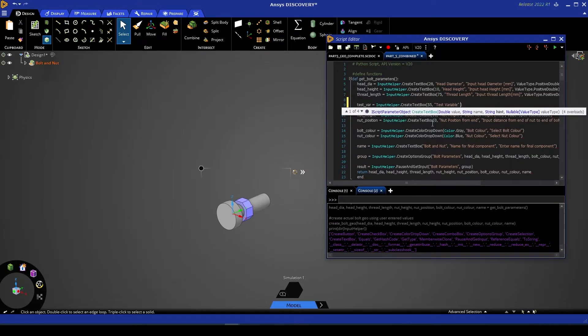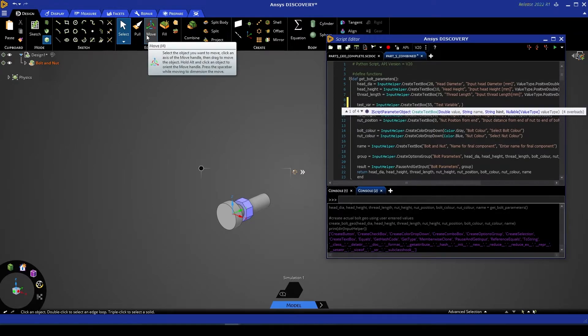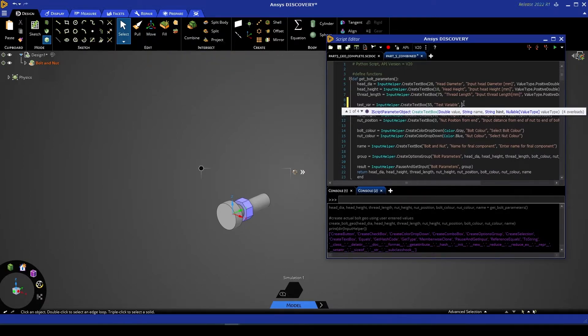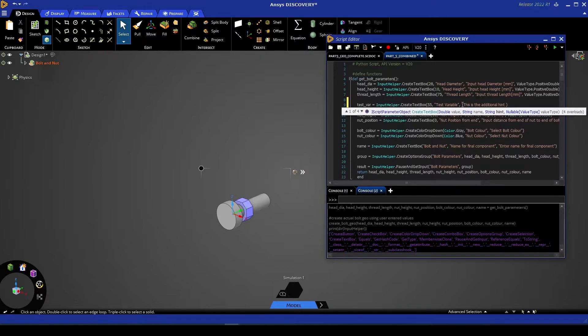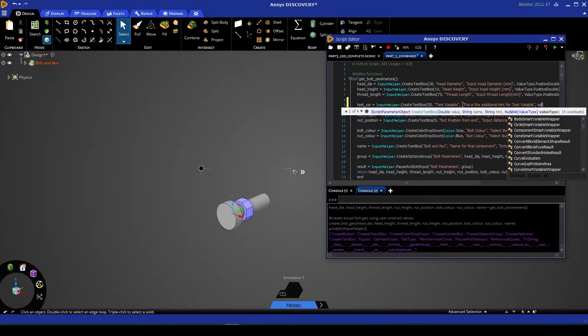We're then asked for a hint. So similar to how you might hover over a tool and there is a tool tip that appears with more information, this hint allows us to present more information to the user. So let's say this is the additional hint for test variable. And finally, we can enter a value type.